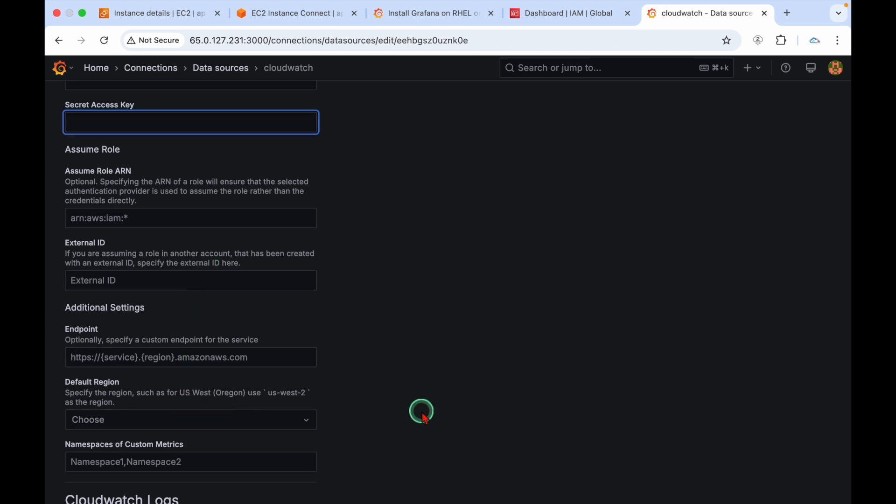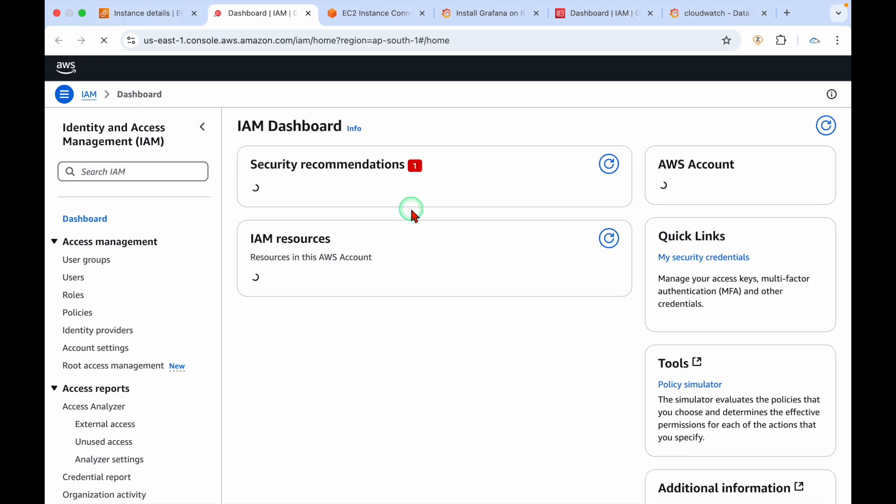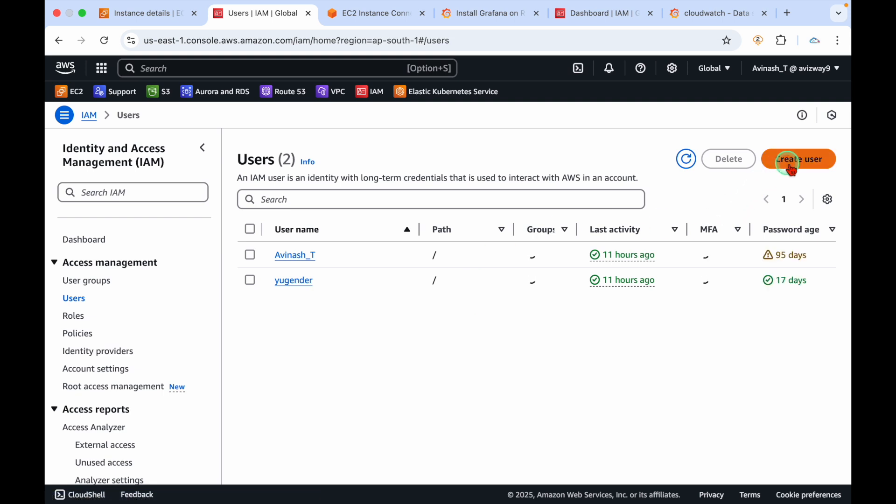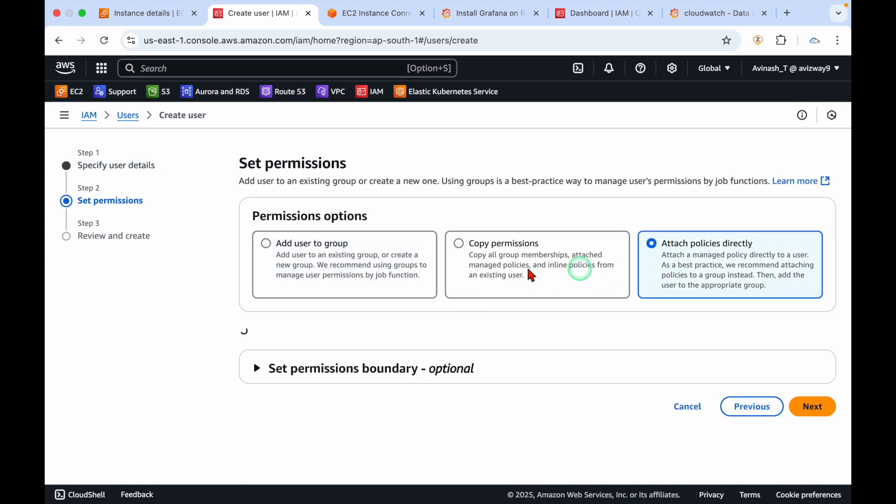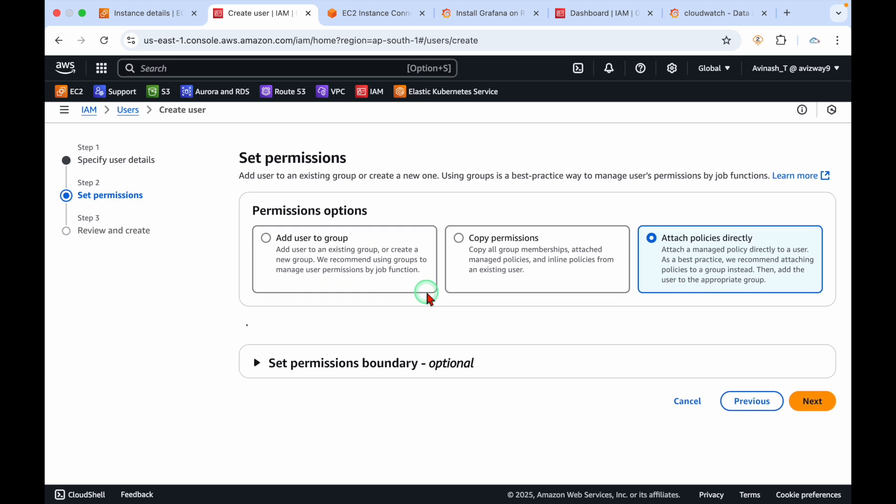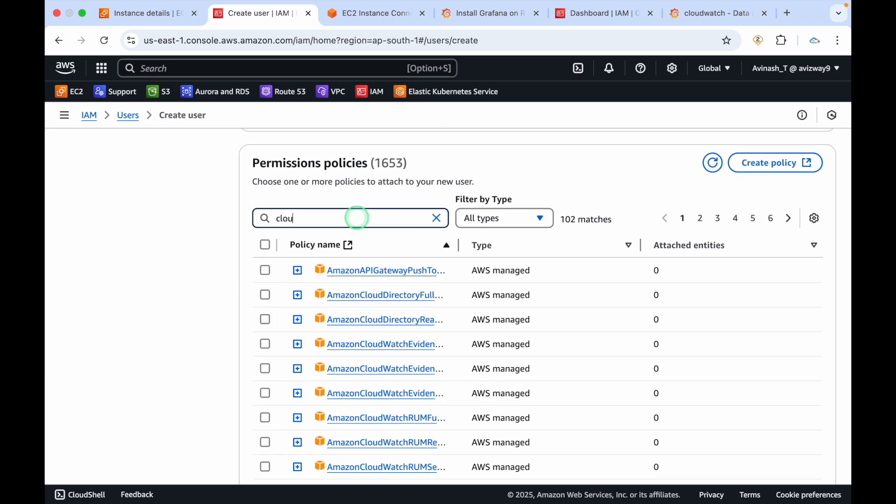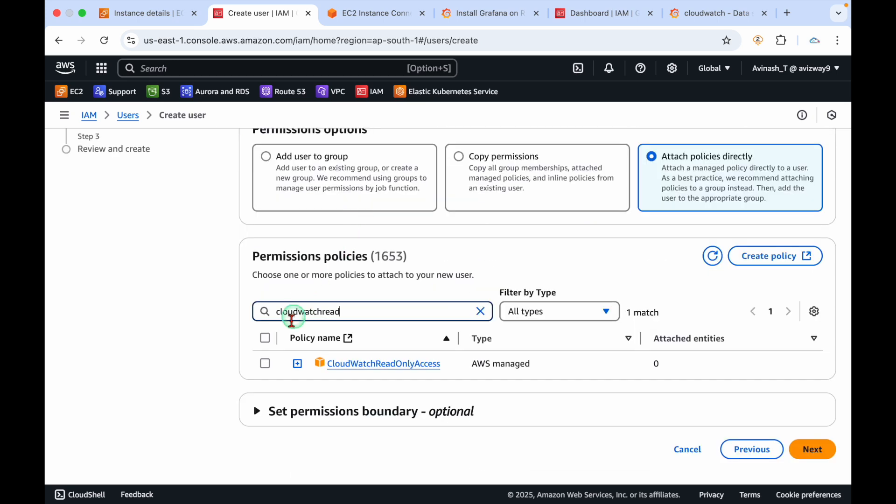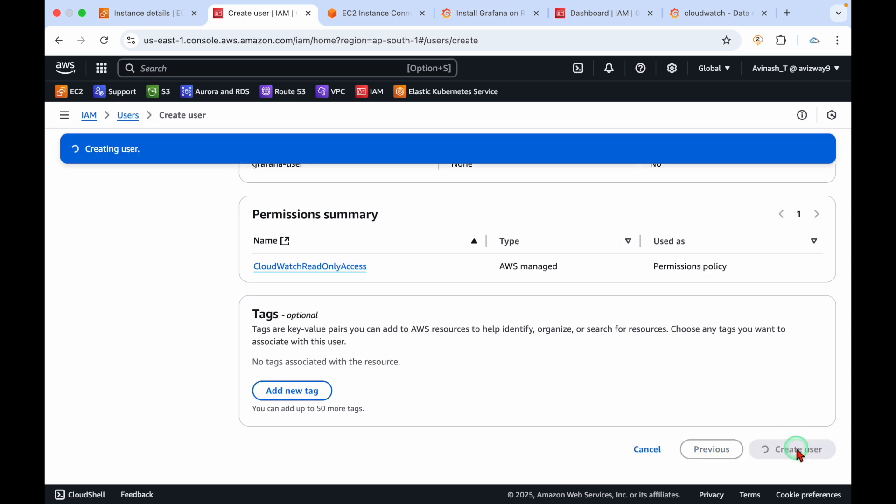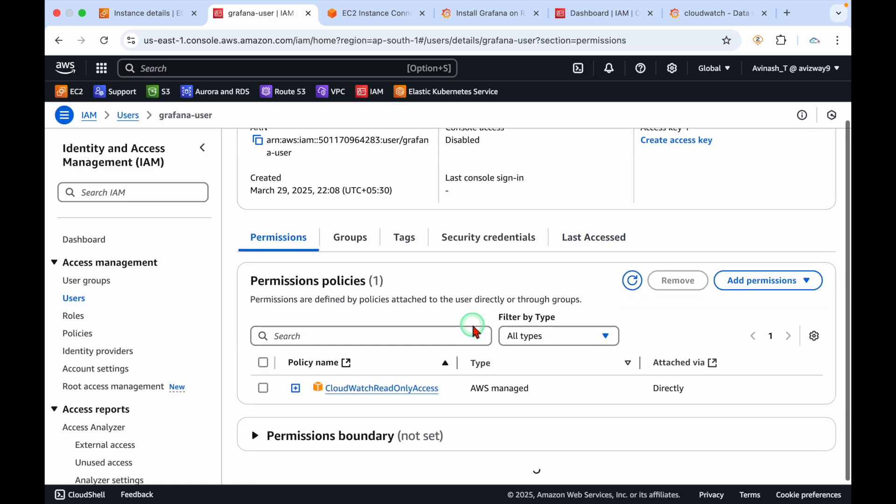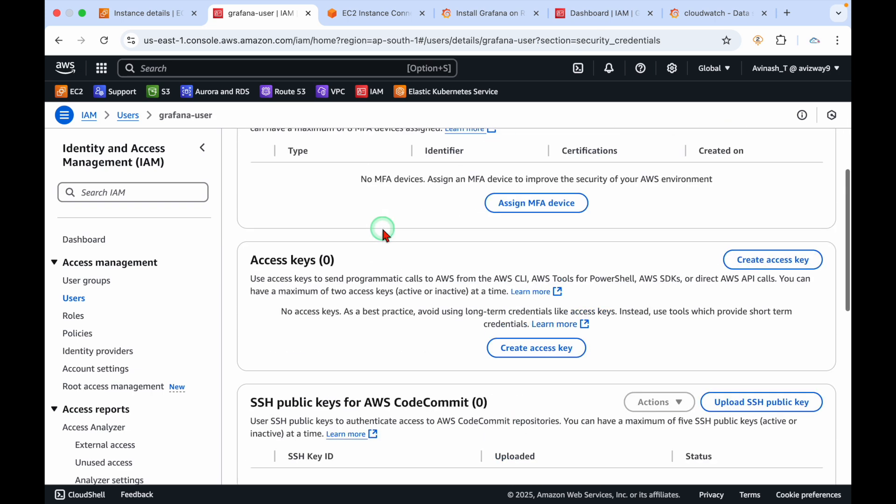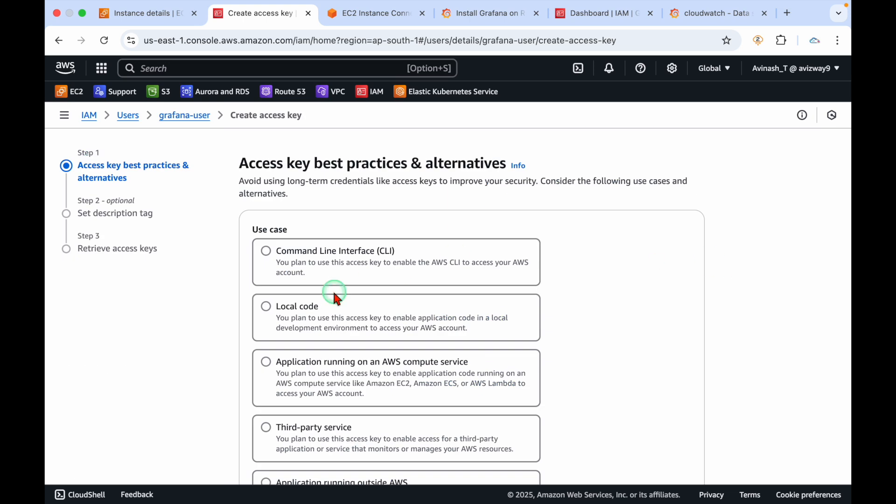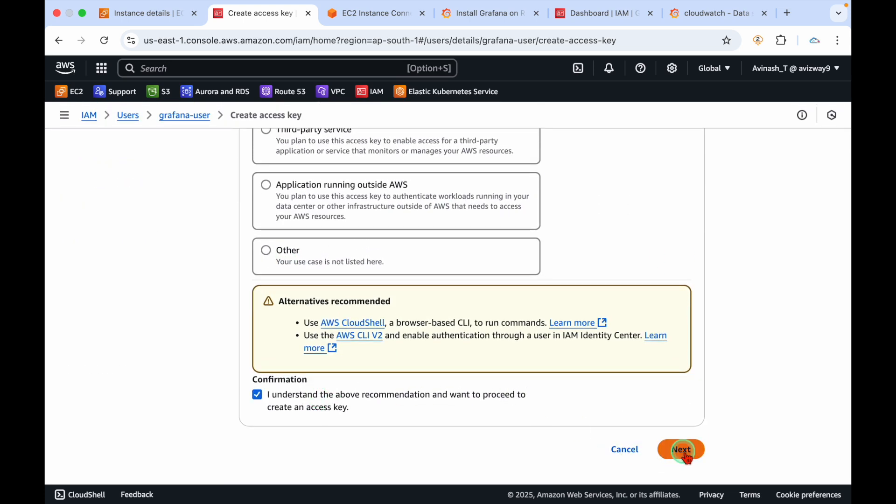Let me go to IAM service, navigate to users, create user. This user doesn't require any console access. Grafana user is the username I'm giving. I'm going to attach CloudWatch read-only access for this user, click next and create user.